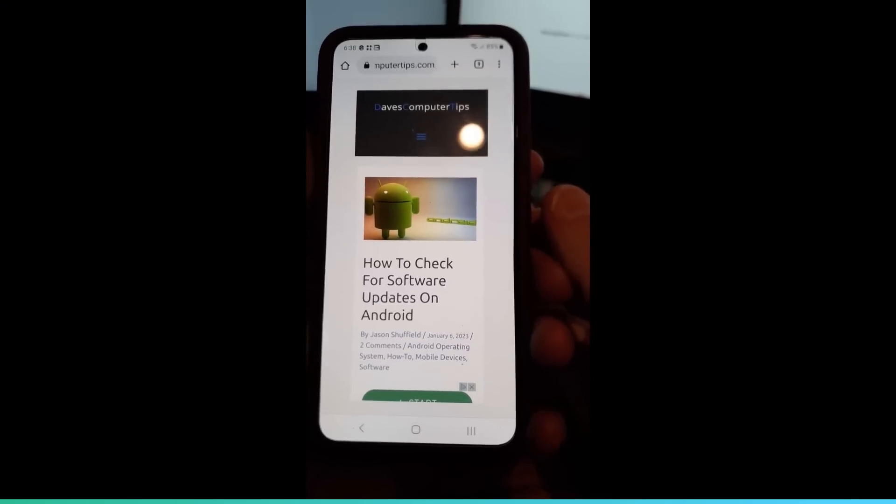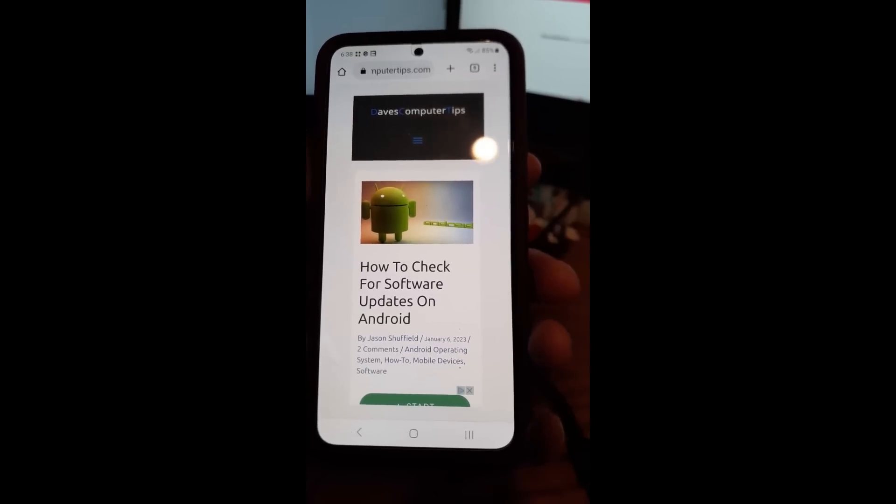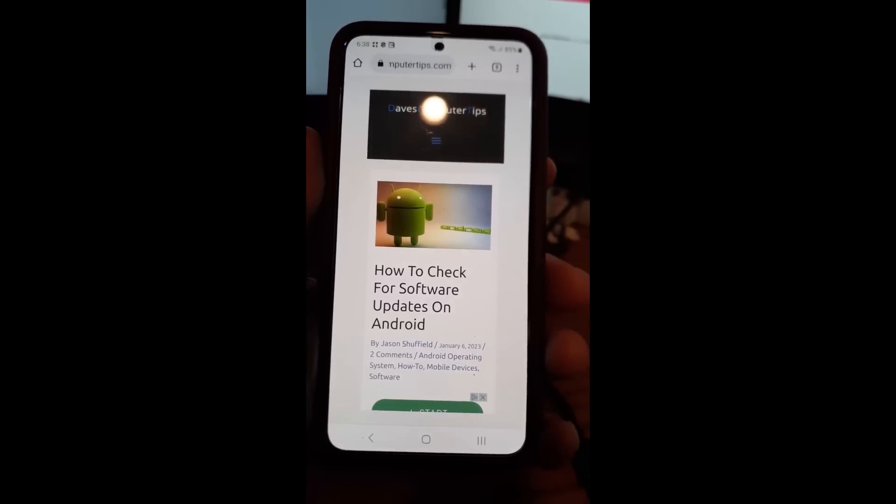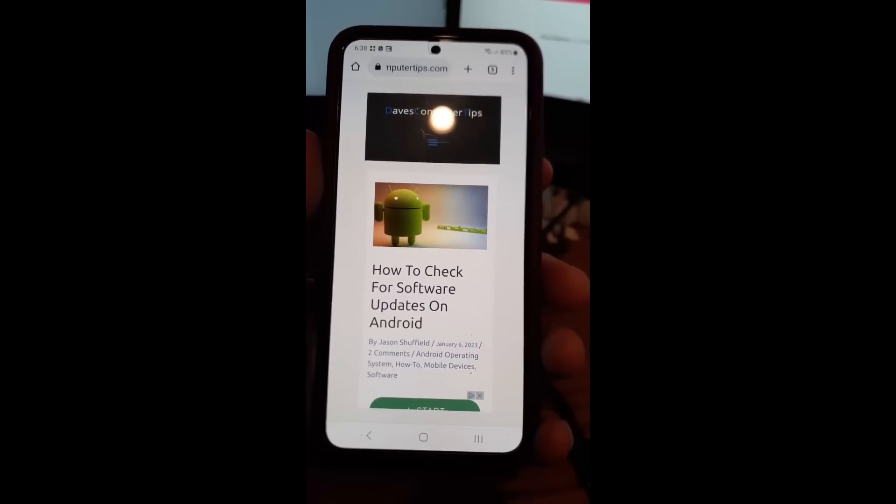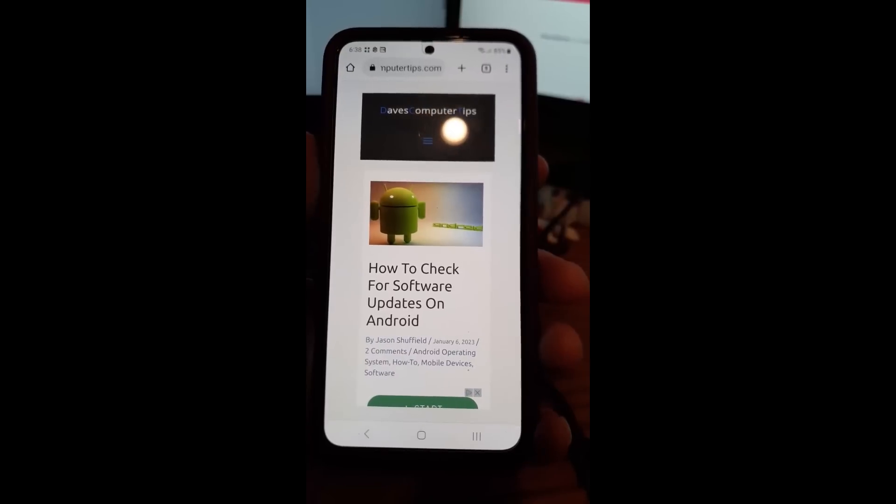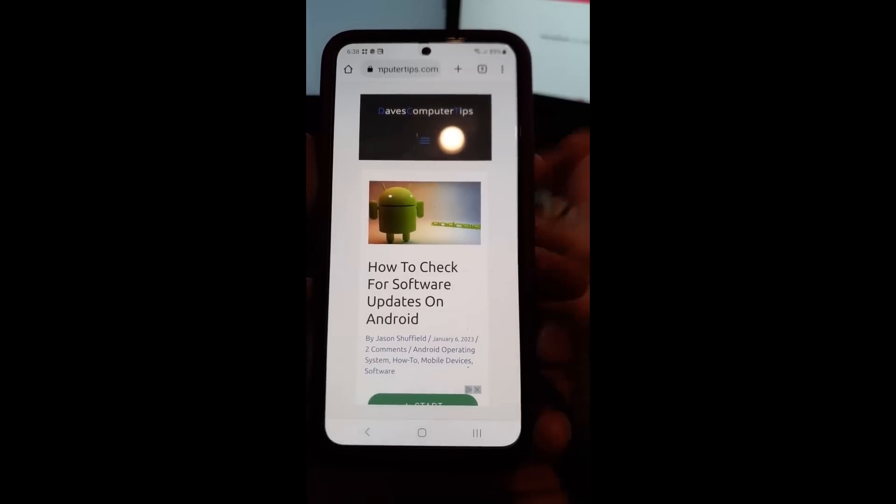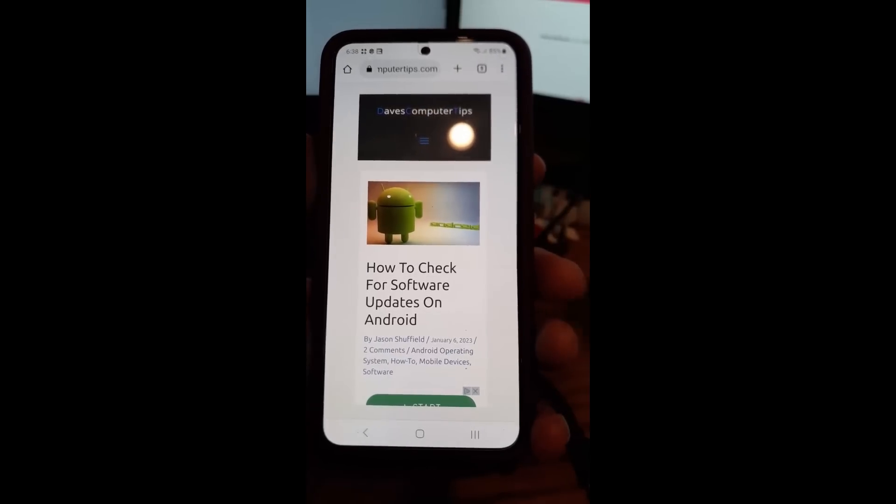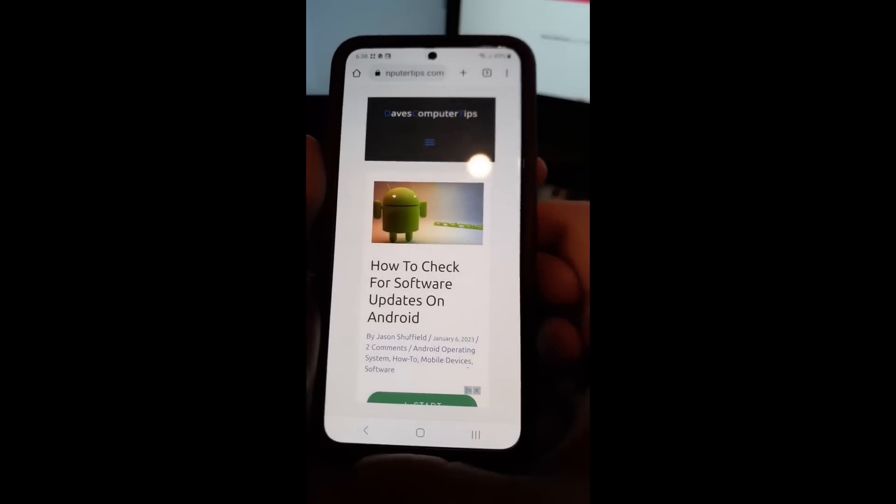Hi, this is Jason with Dave's Computer Tips with another how-to video for you. This one's on how to check for software updates on your Android device.